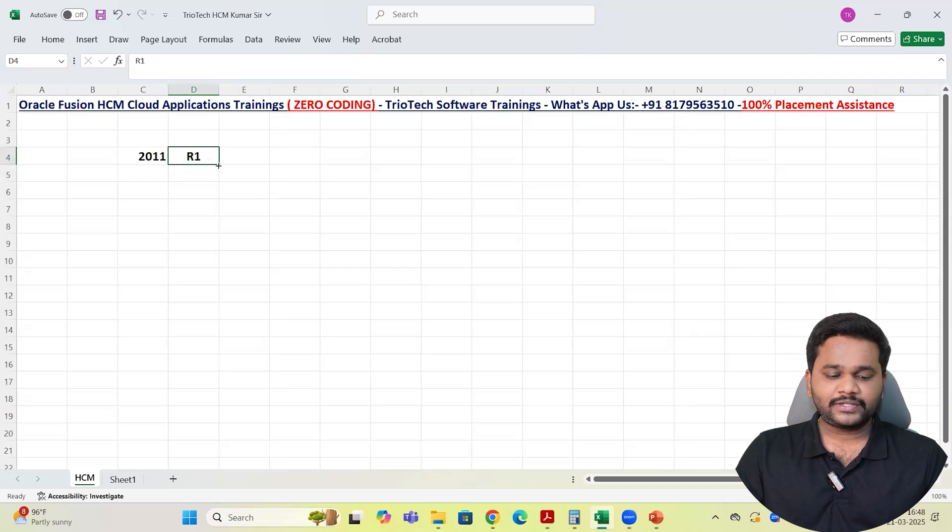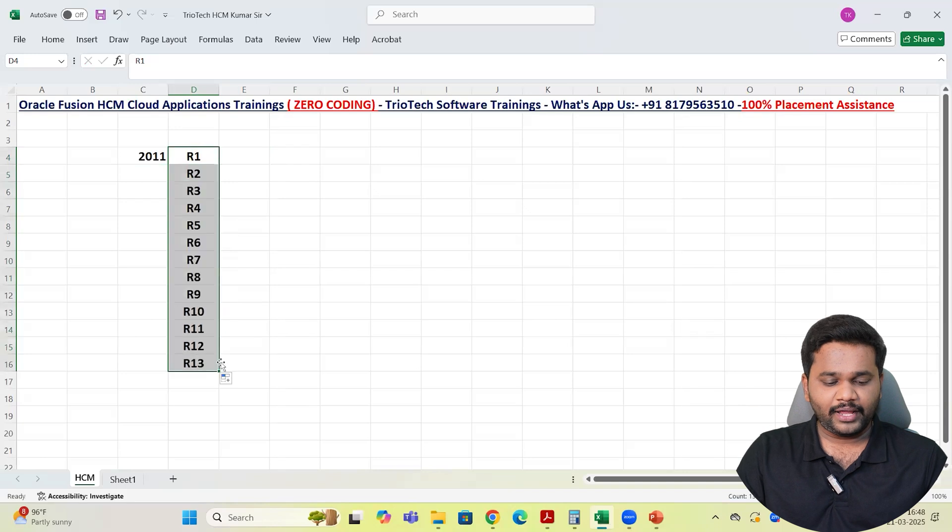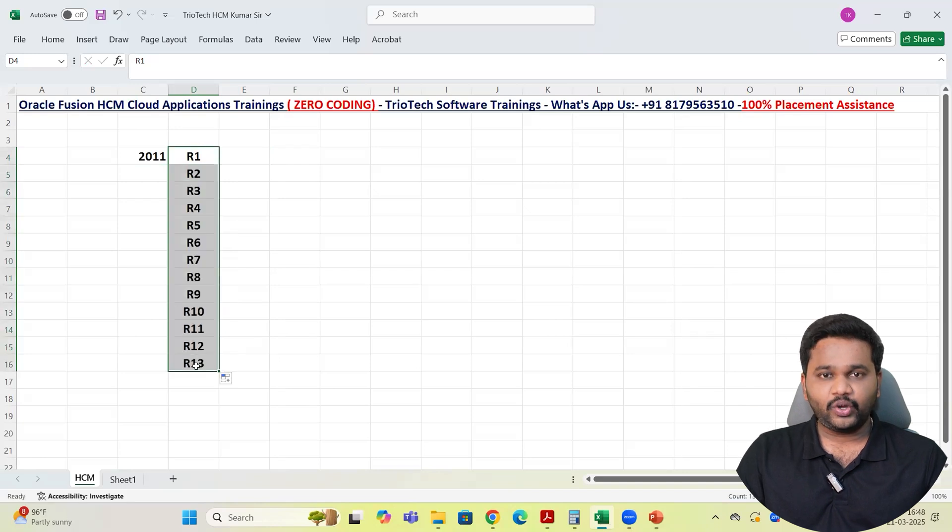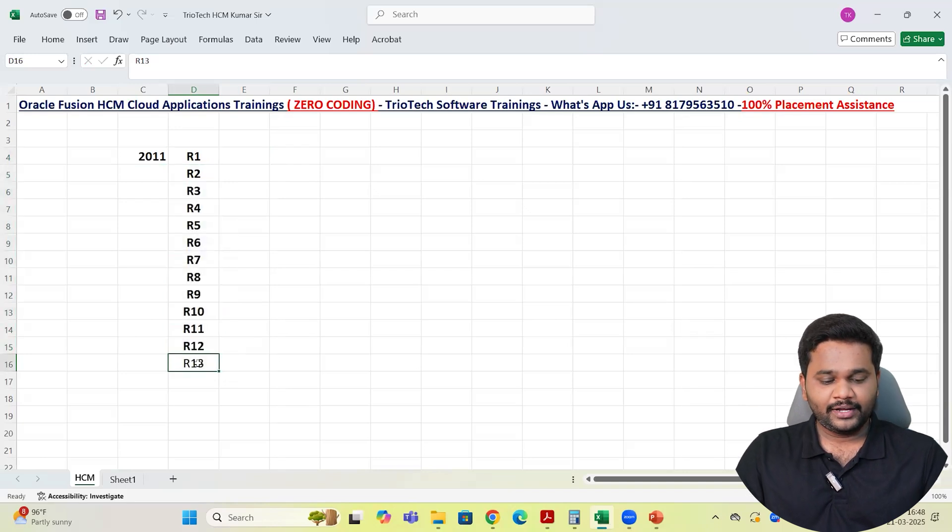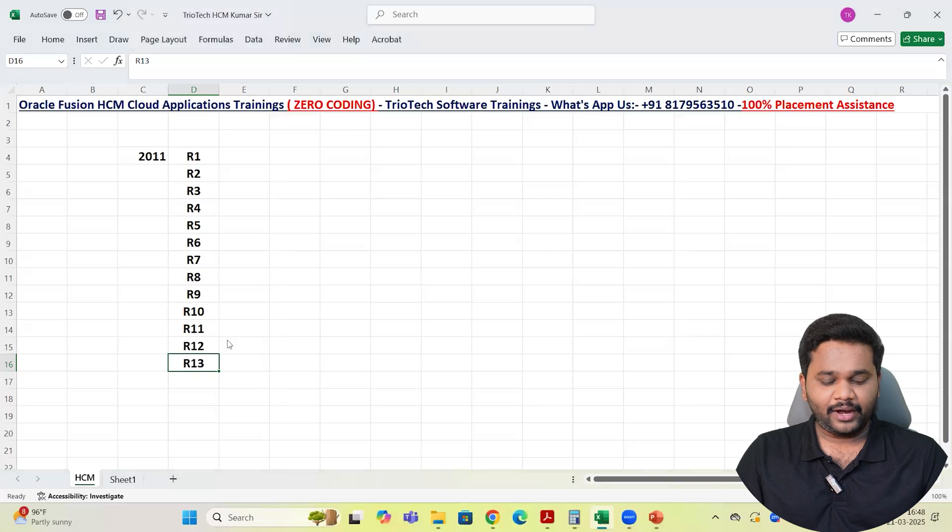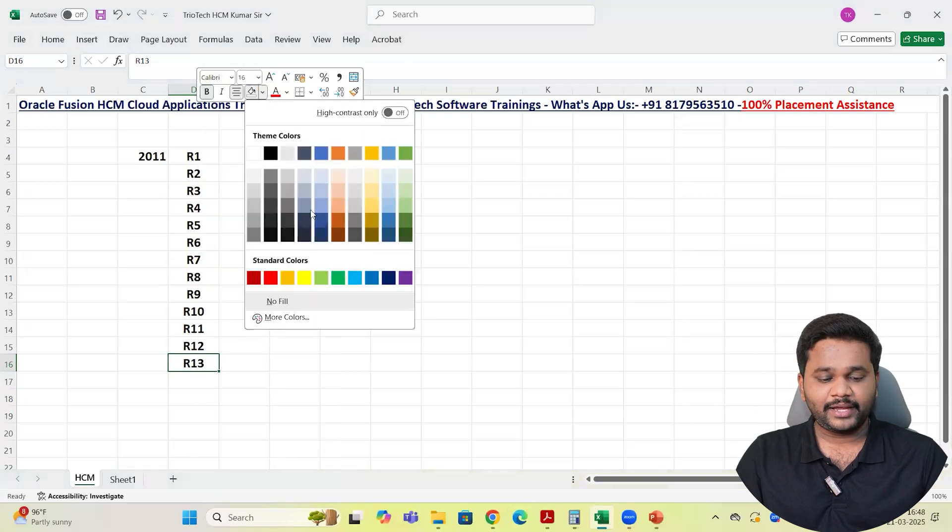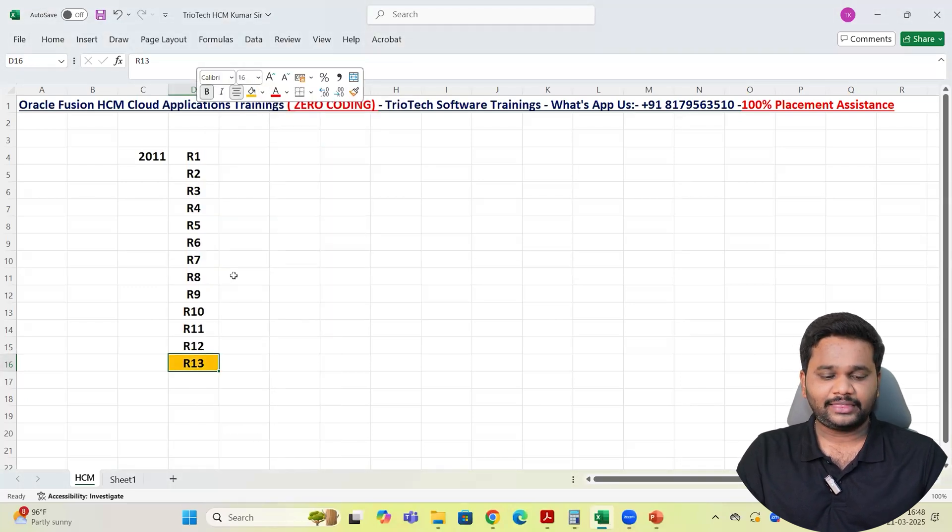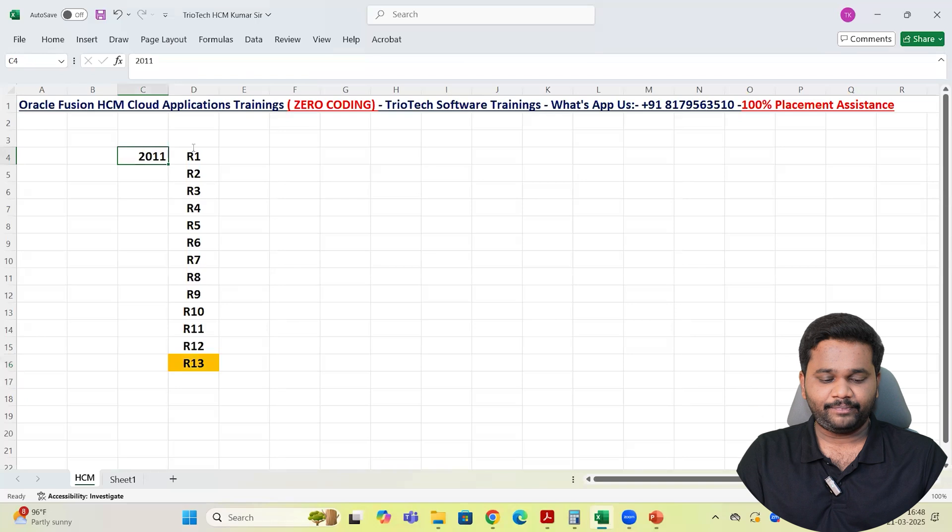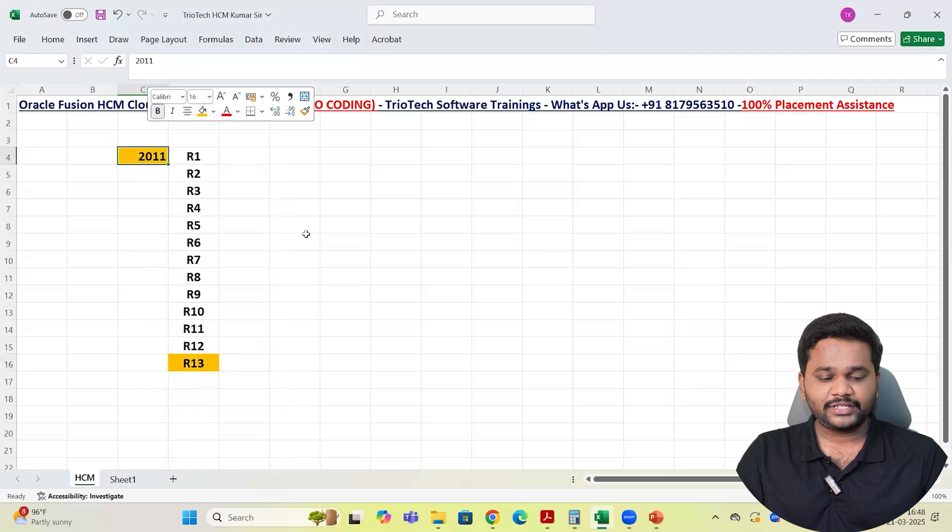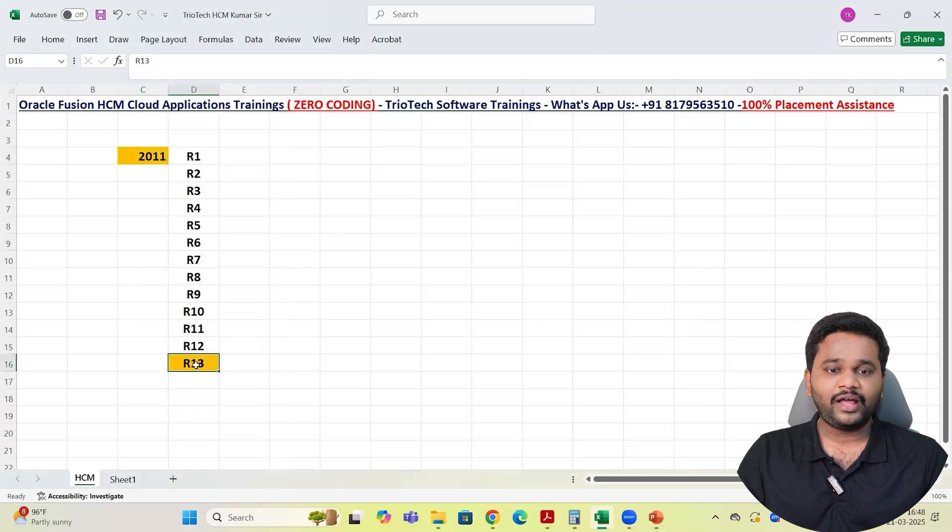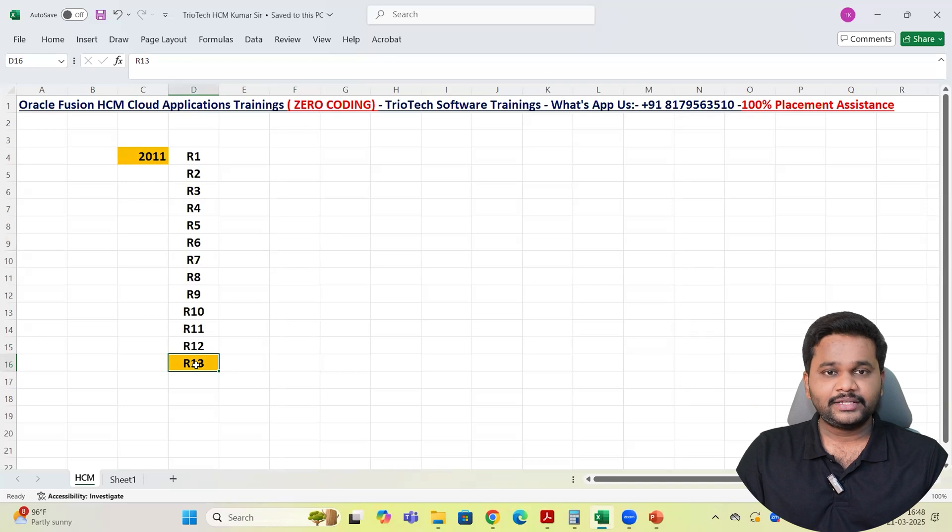Since then Oracle application got evolved team. Now we are in 2025. So the latest upgrade version of the Fusion applications is R13 team. The latest version of the Fusion applications is R13.